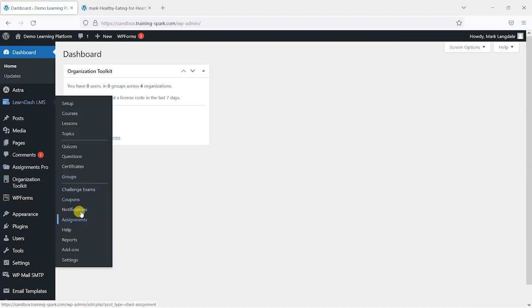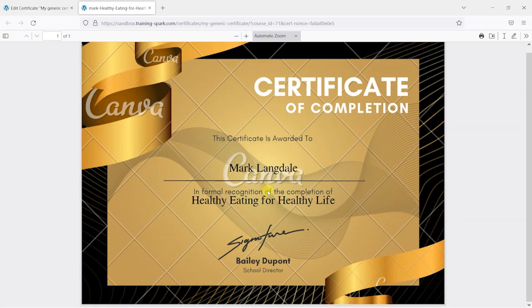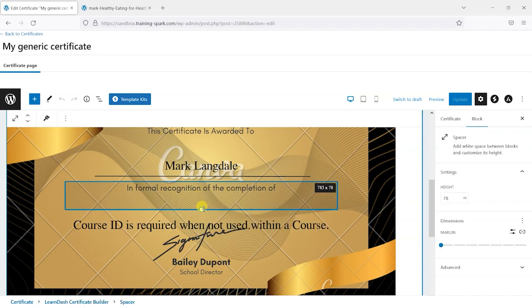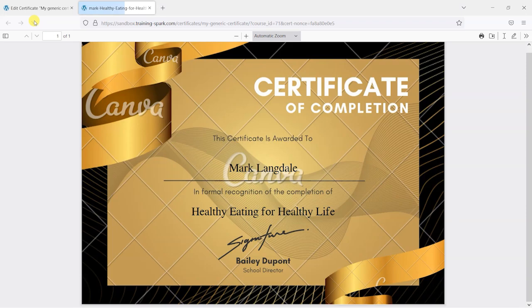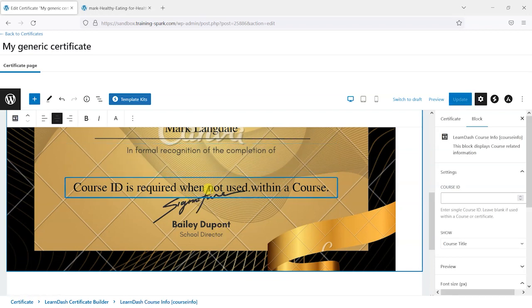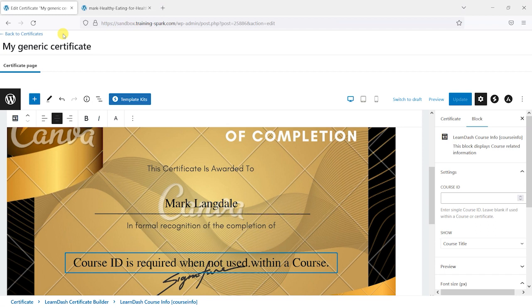I'll head back to the certificate builder via LearnDash → Certificates → Edit my generic certificate. I can see I need to give a bit more space above the course title, so I'll increase the spacer. Refreshing the download, that looks better now. The preview isn't quite accurate — the course title appeared over the signature in the preview but not in real life — because it's trying to interpret how this will appear in a PDF accounting for fonts and font sizes.